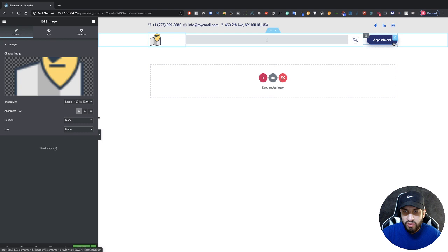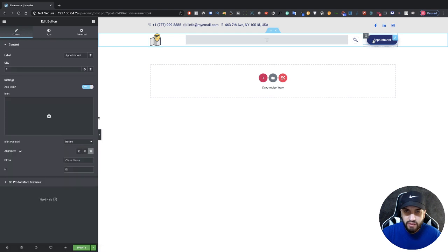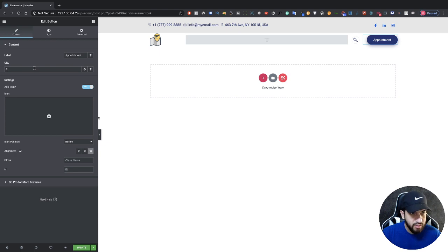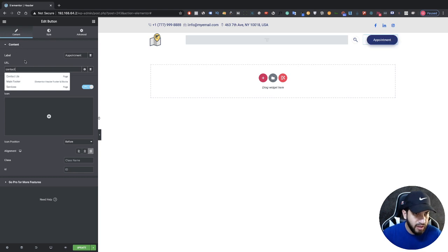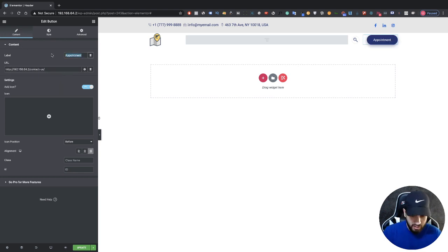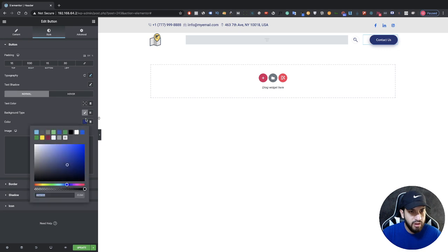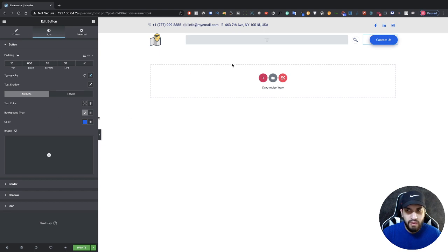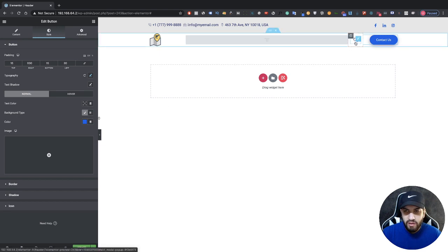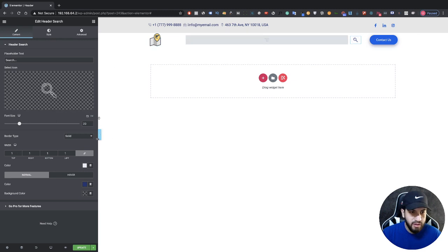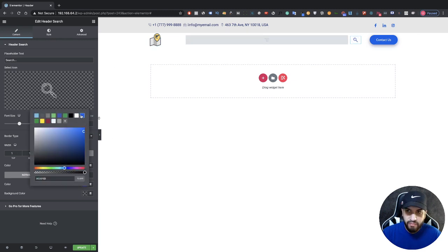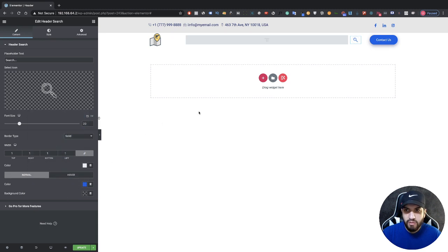Now I'm going to change the color of this button and add a link. I'll link it to the contact page — type in 'contact' — and change the button text to 'Contact Us.' Go to Style and change the color to blue. Then I'll leave the search bar and just change the icon color to blue as well. That's looking great.